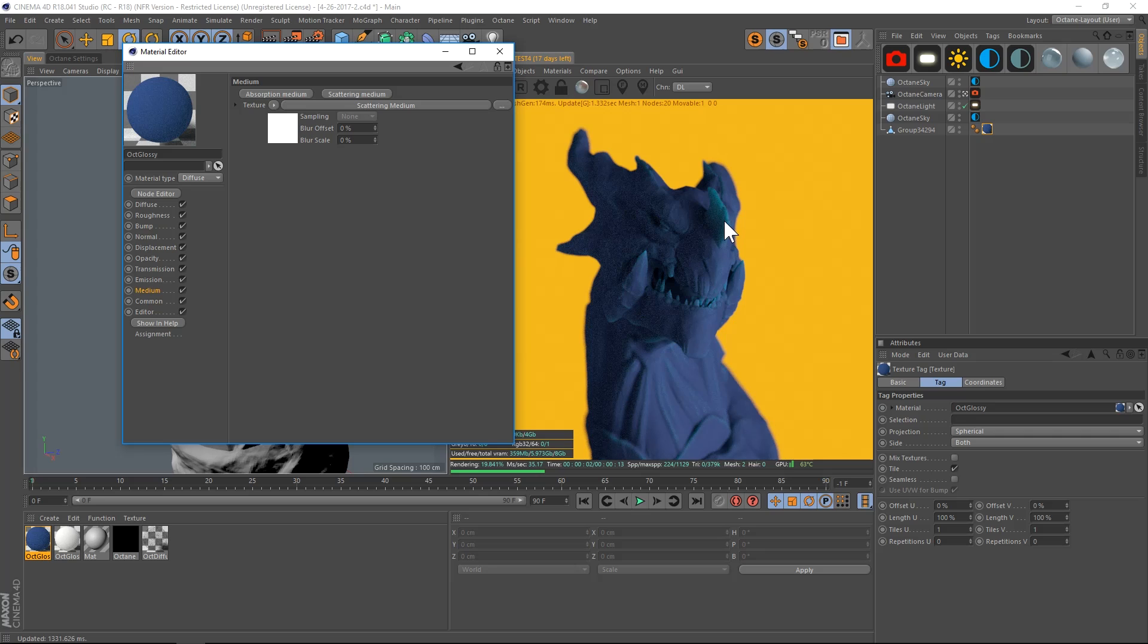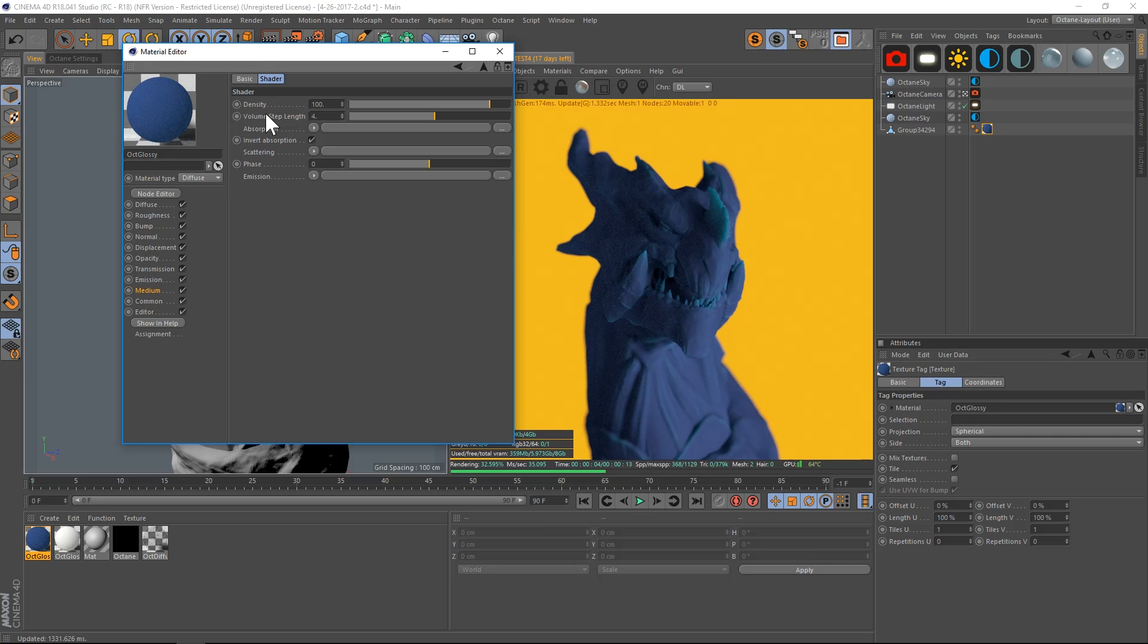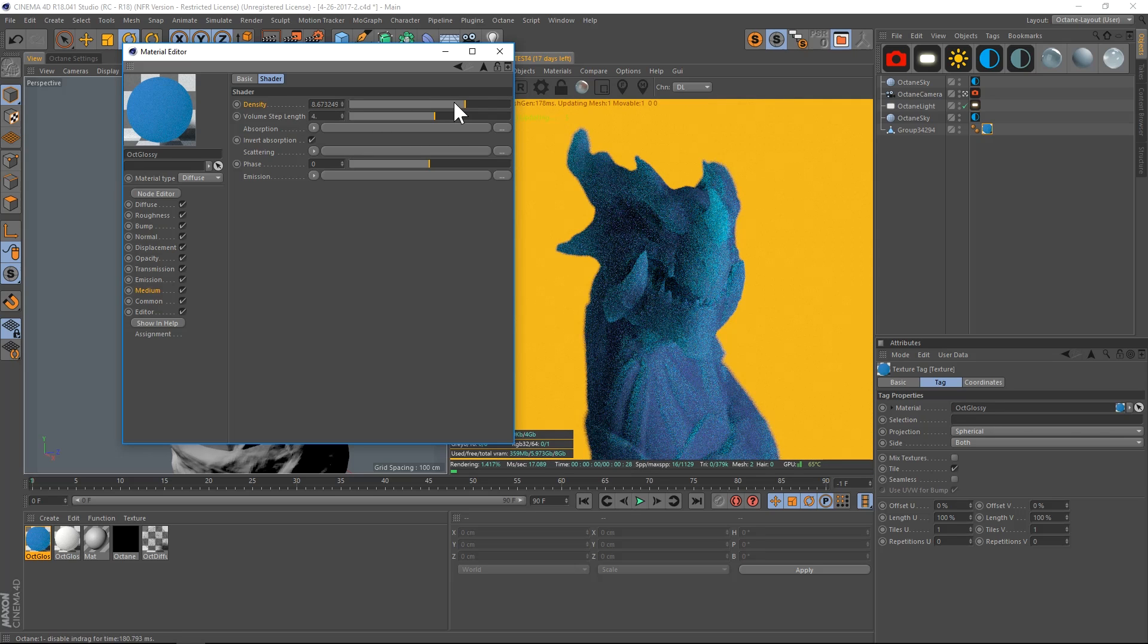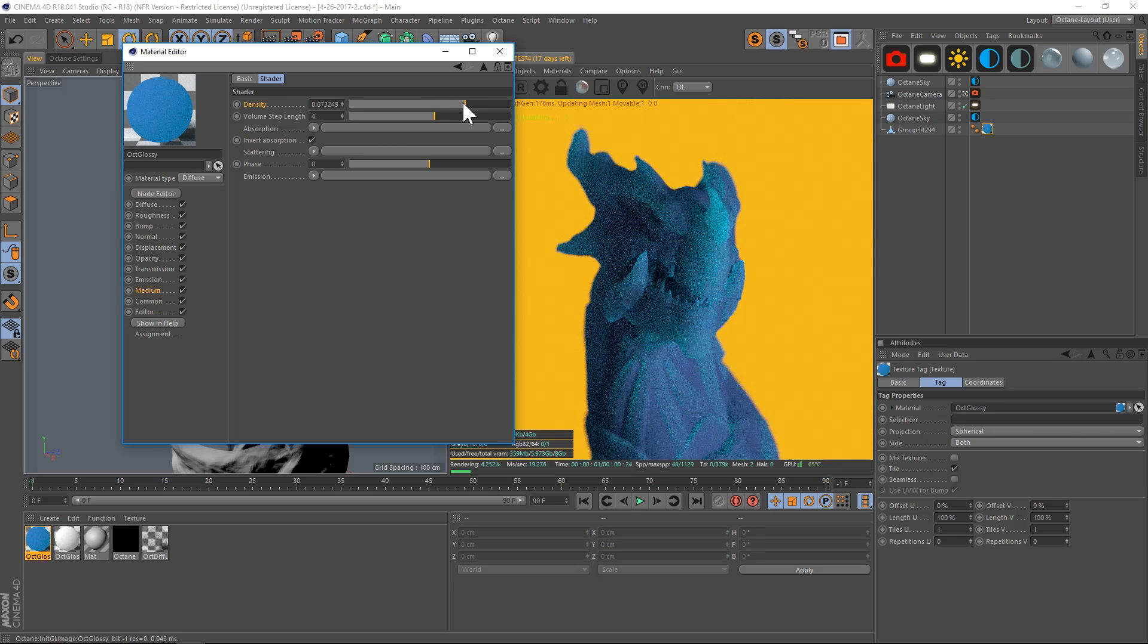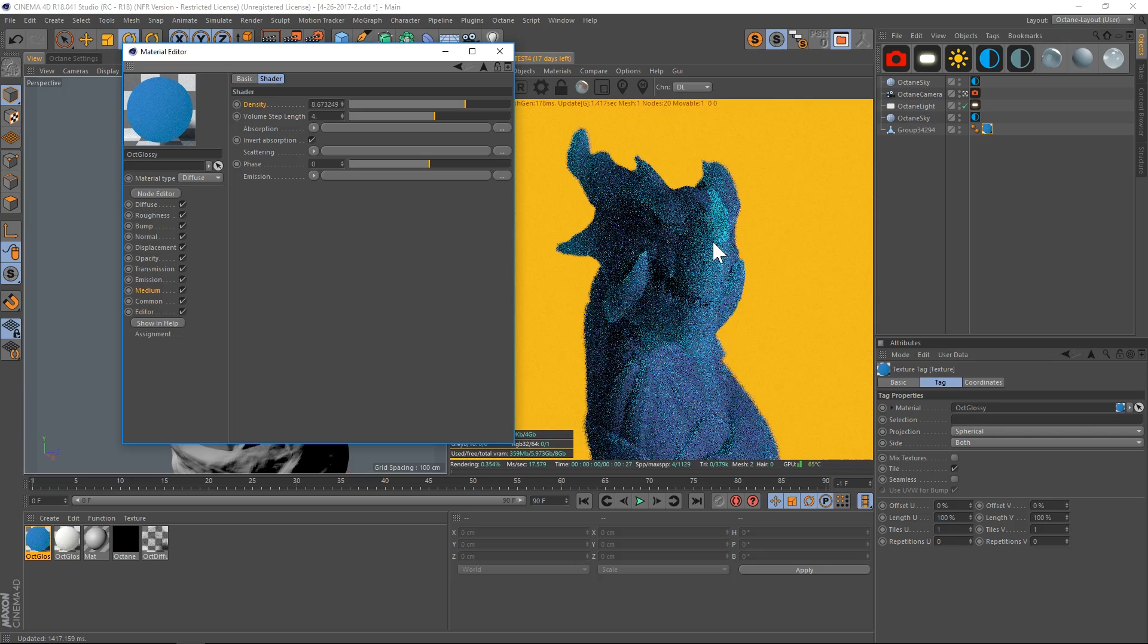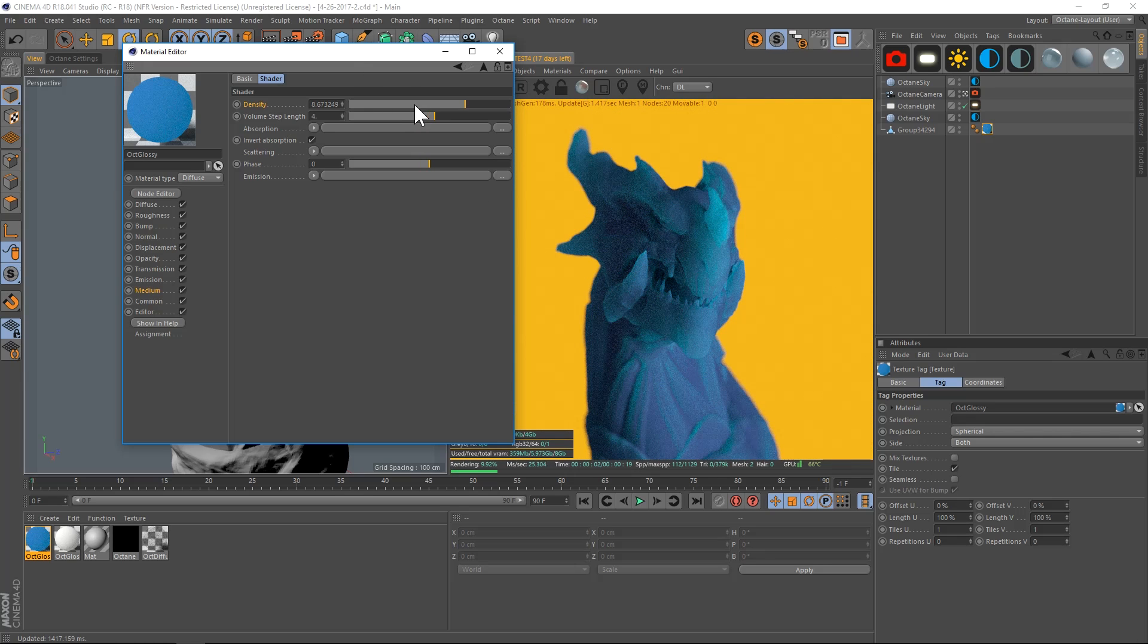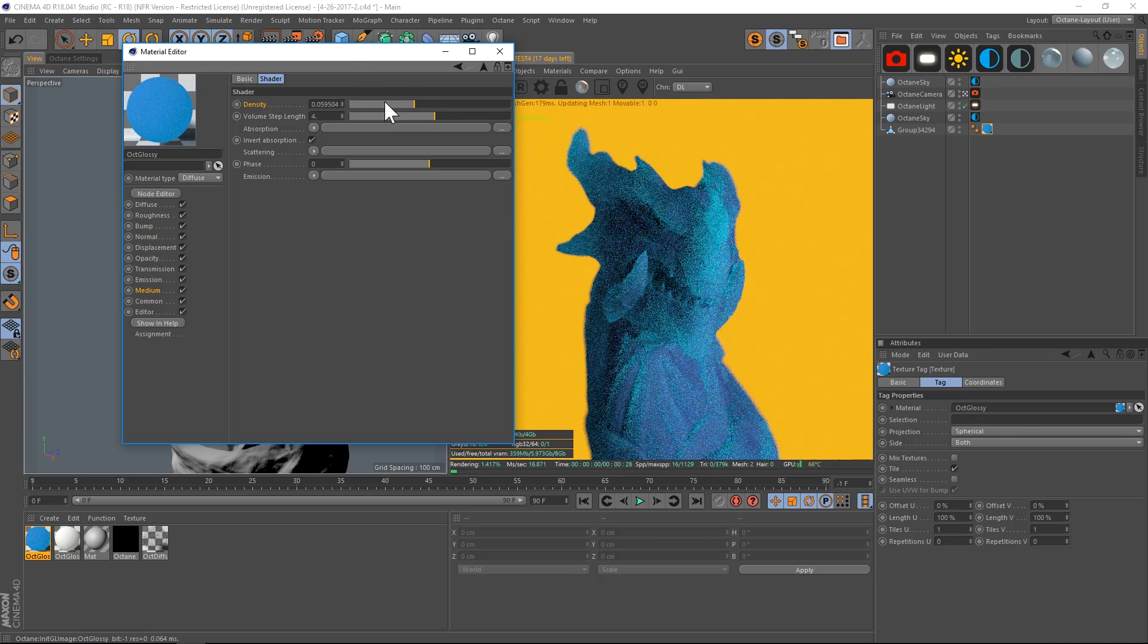Obviously the more dense it is, the less light is going to pass through. So if we take the density and drop it down, we're going to start getting more light passing through the edges. That is how you would manipulate the density of this model and how much of that brightness shows up on the edges.